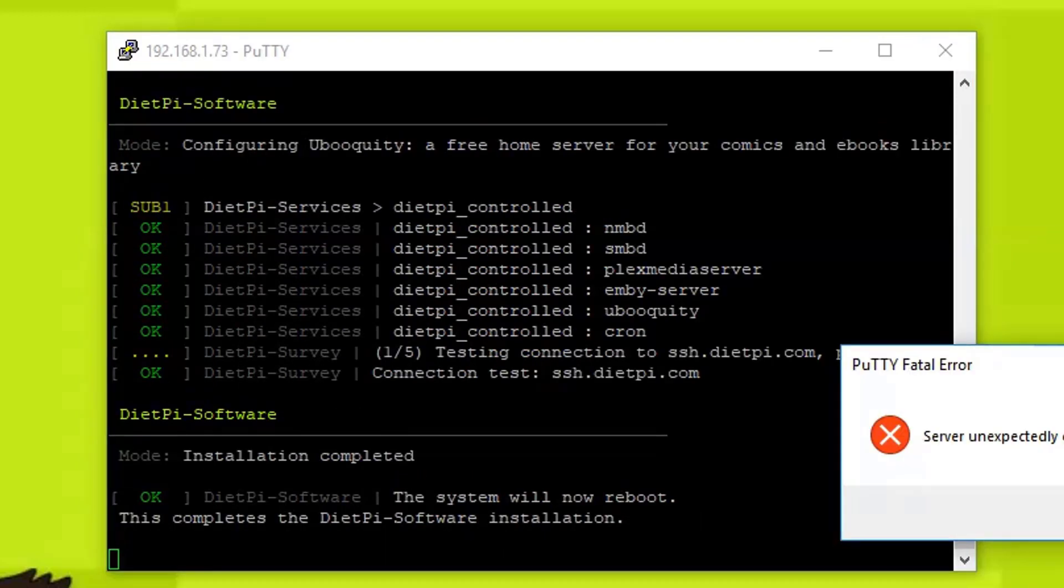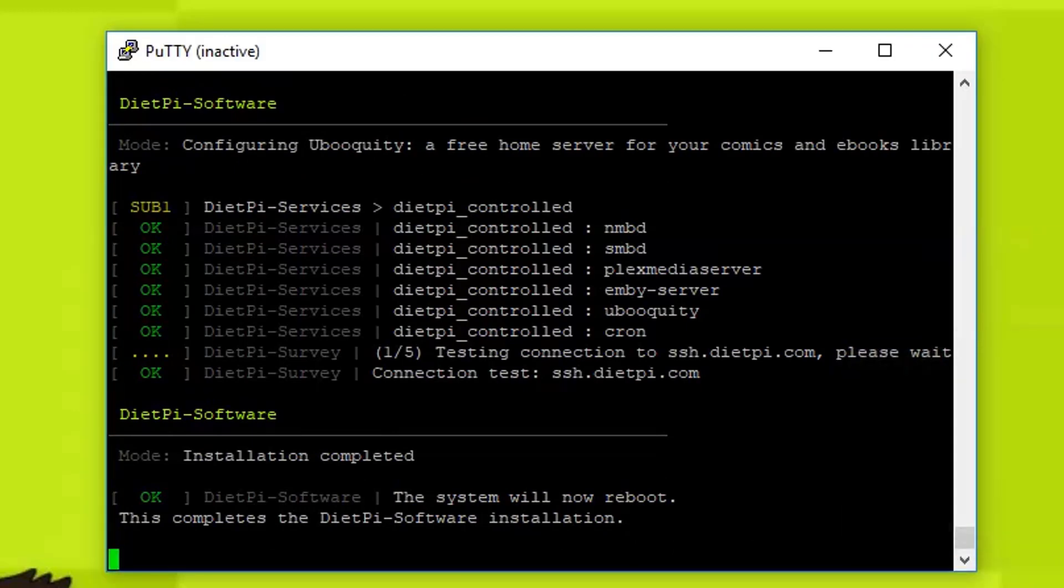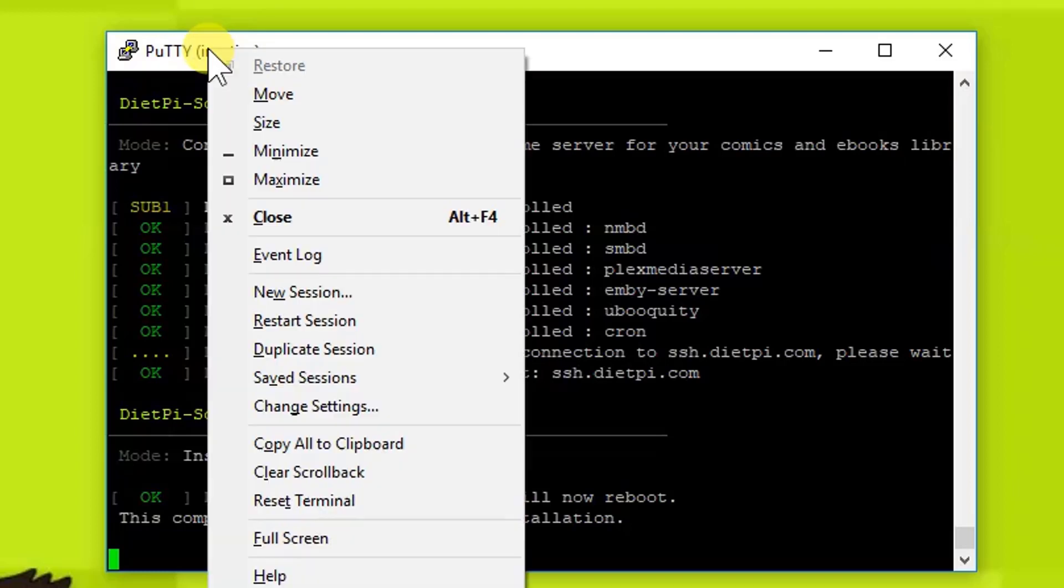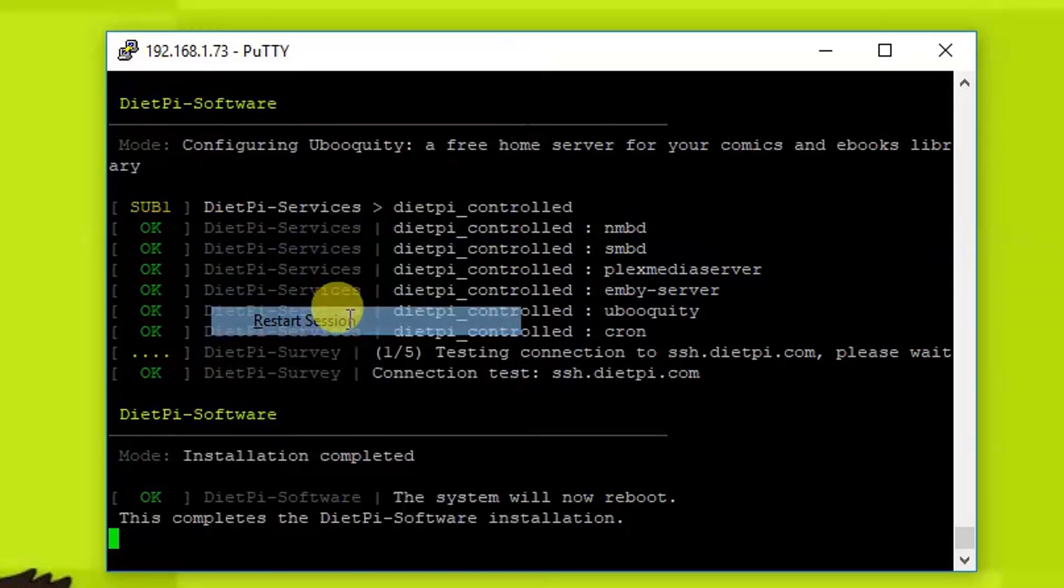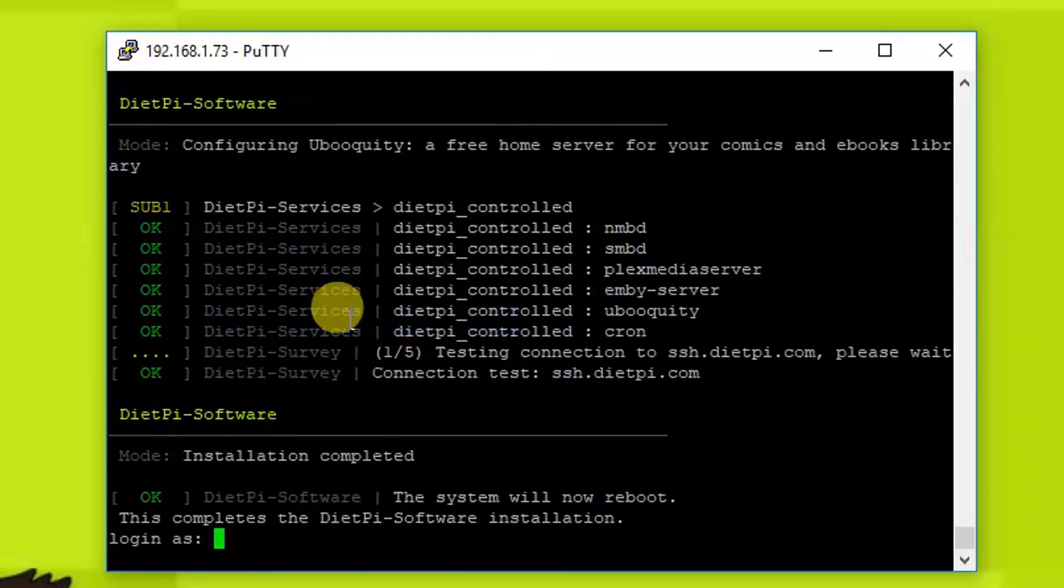The setup is finished. As you can see, installation complete. The server will close the network connection. We're going to close it, then right click here and restart the session. Login with root.